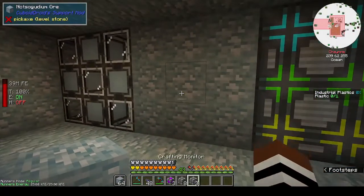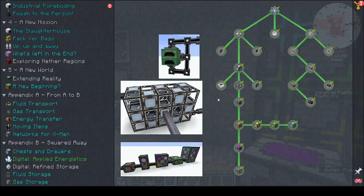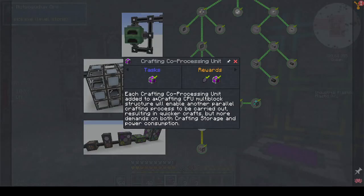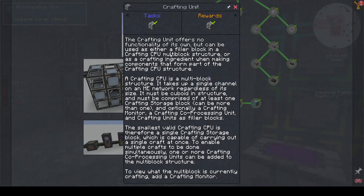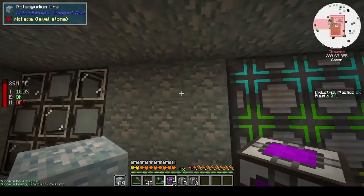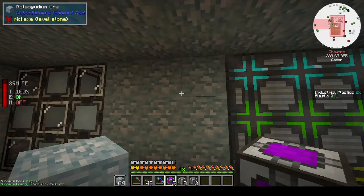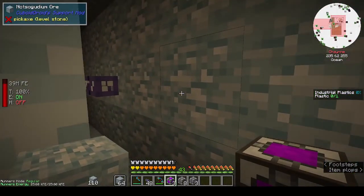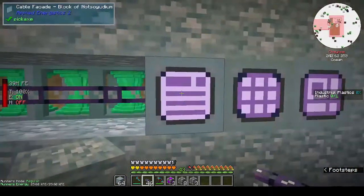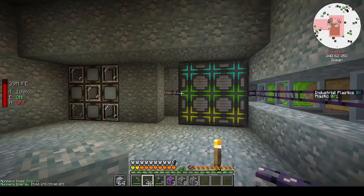Let's put these in the middle. What did the wiki say about crafting coprocessor? Each crafting coprocessor added to a crafting CPU multi-block - a crafting unit can either be a filler, and the crafting CPU is a multi-block with a single crafting storage block. So I can add the coprocessors to this. We've got three coprocessors. That might have broken the cables - there you go. So that is working.